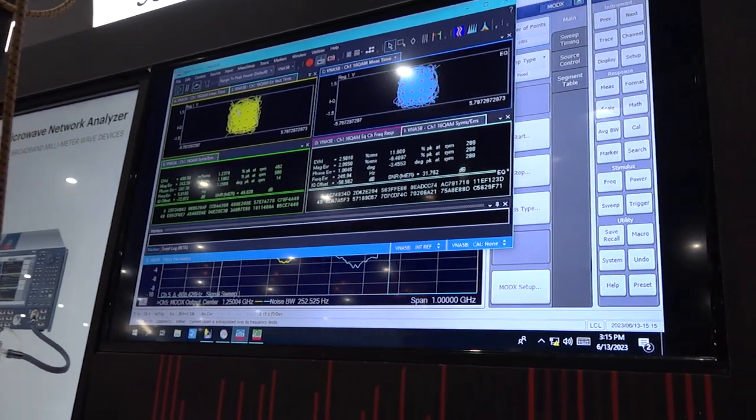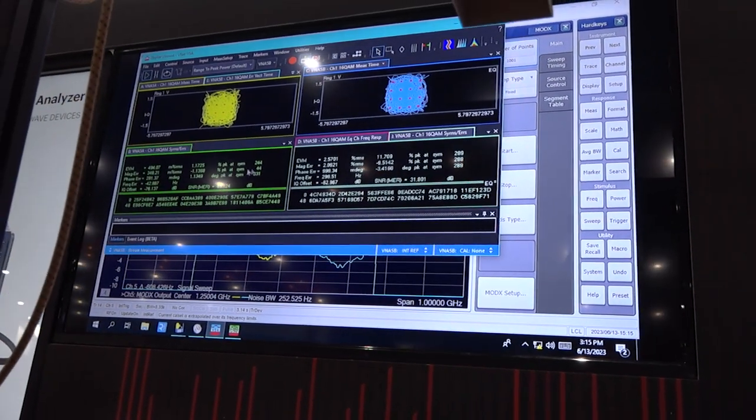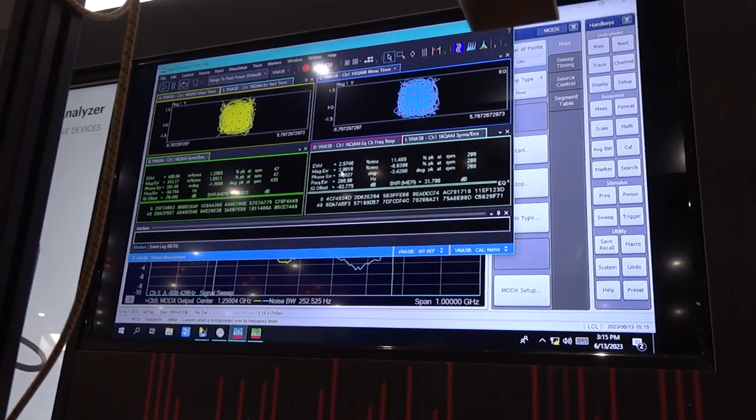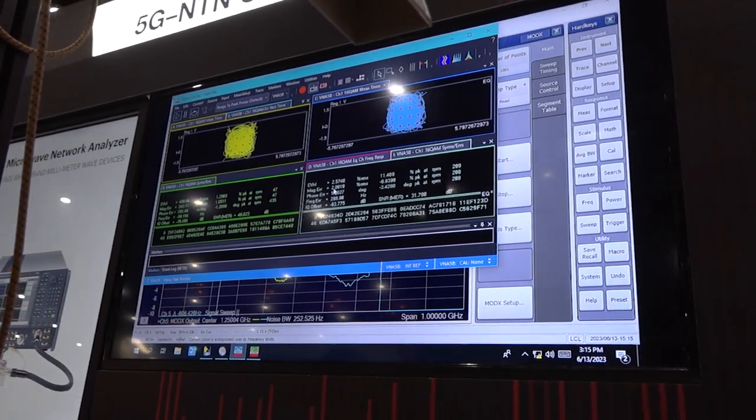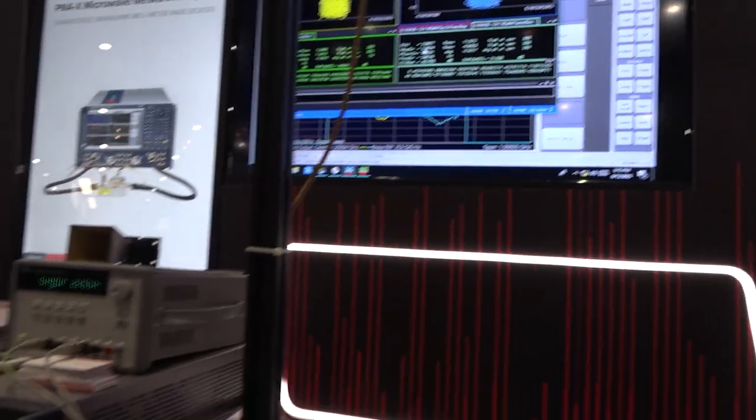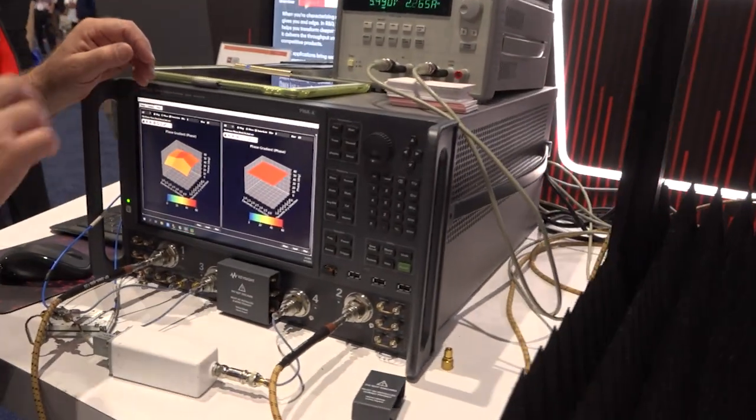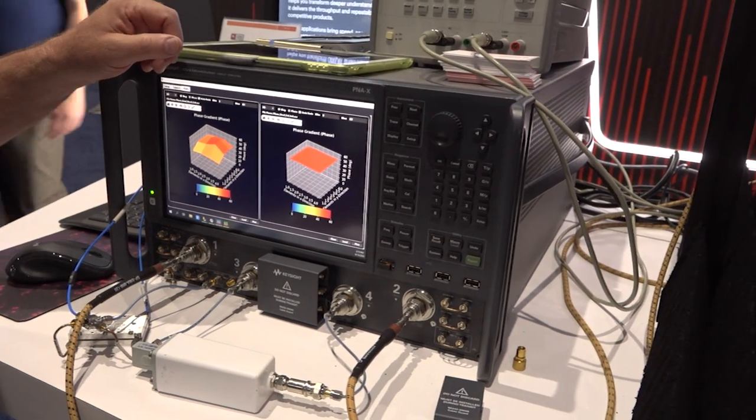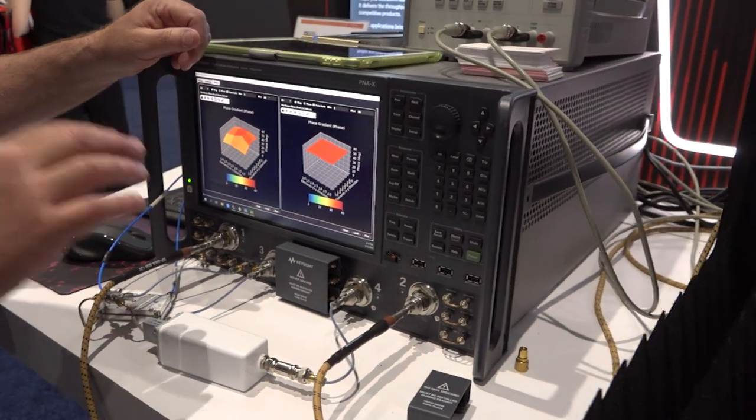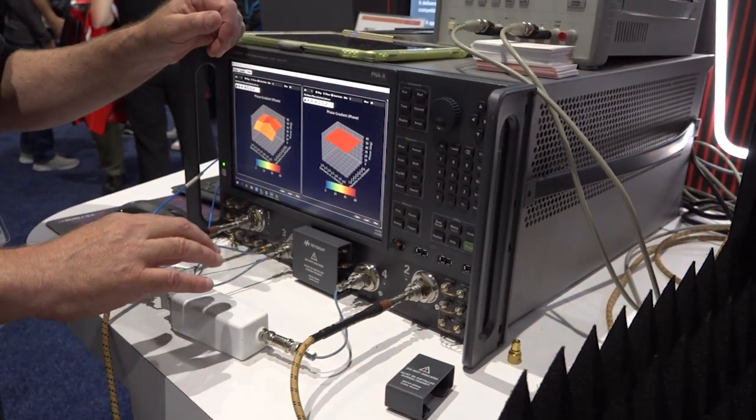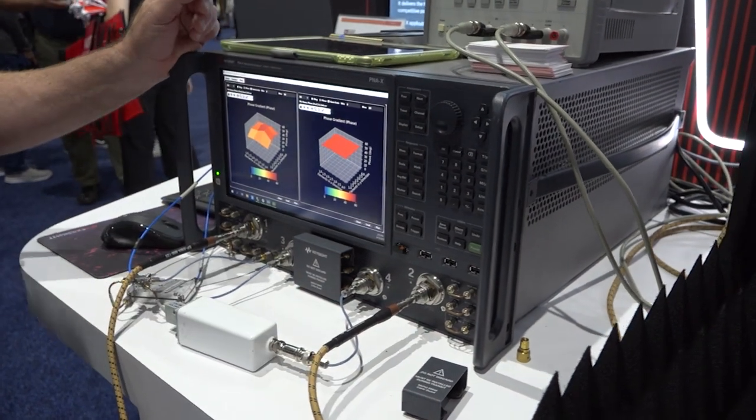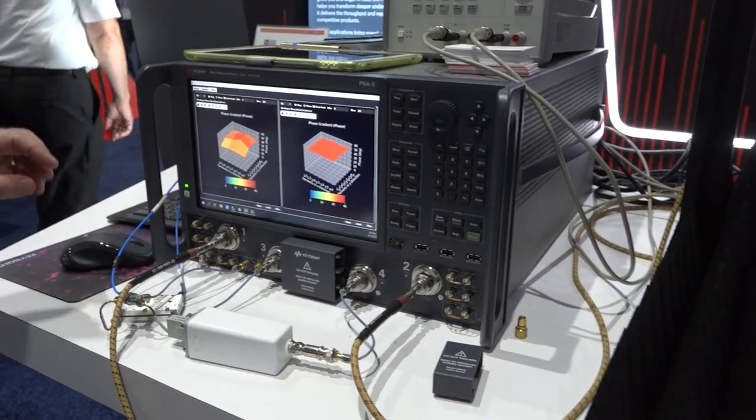This is showing the input signal at half percent EVM. The output signal of the down converter is about two and a half percent EVM and we're generating all the signals in the PNA-X. It has an internal arbitrary waveform generator up to six gigahertz that allows us to generate the modulated signal and measure it at the output. So that's one demonstration.